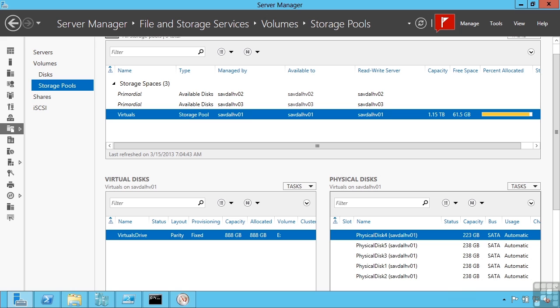This lesson covers data deduplication, which is a new feature in Windows Server 2012. Many organizations face the problem of users saving the same data over and over again, which wastes a lot of space on your file servers.